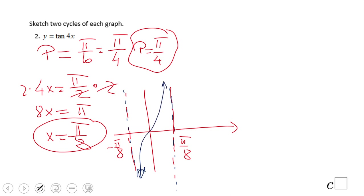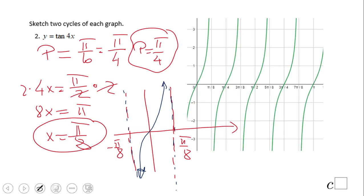If you end up with something like that, you did a wonderful job — you have the accurate graph. This is the left side I showed, and you can see more details. If you enjoyed this video, don't forget to click the like button and subscribe for more help. Thank you.